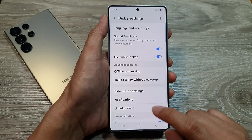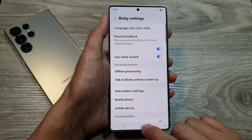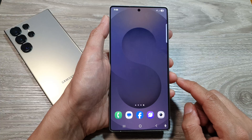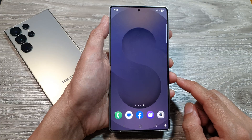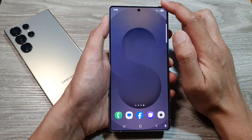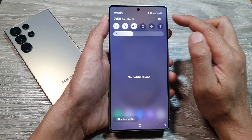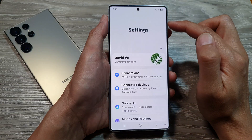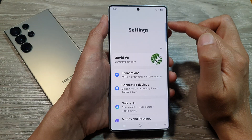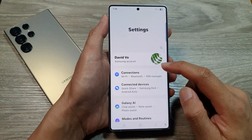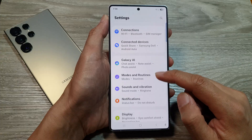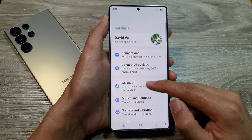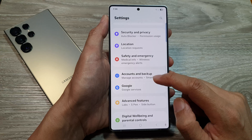First, tap on the home button to return back to the home screen. From the home screen, swipe down at the top to open up quick settings. In here, tap on the settings icon. After that, scroll down and tap on Advanced Features.